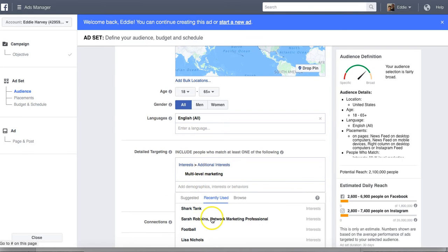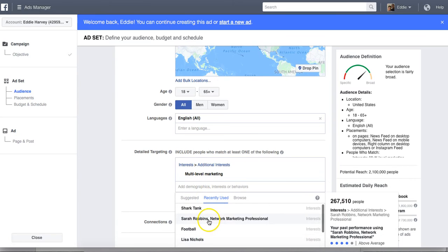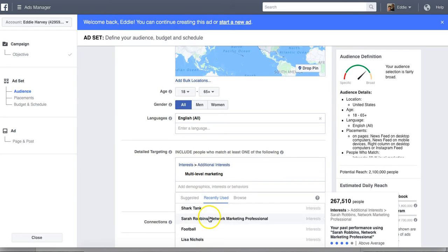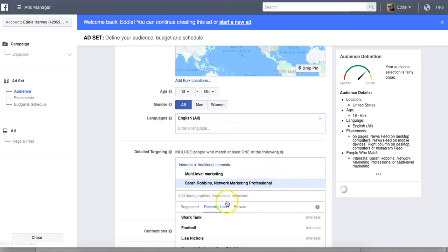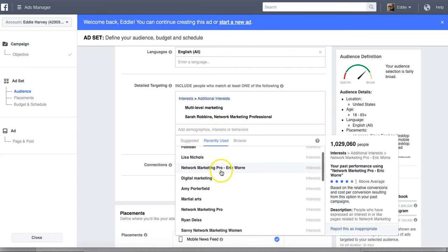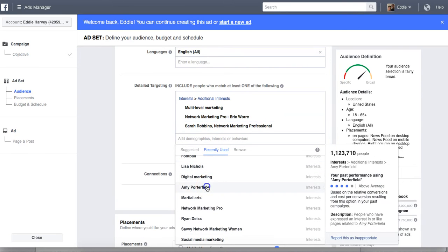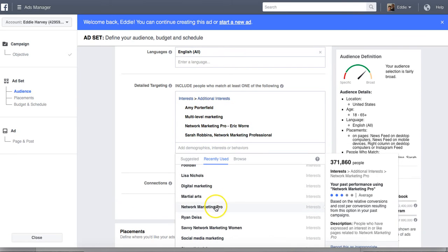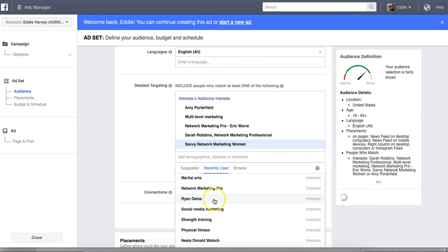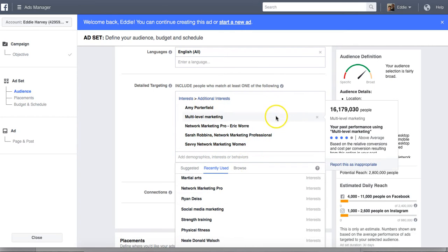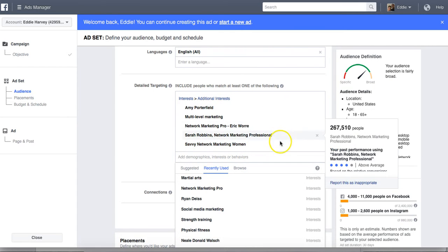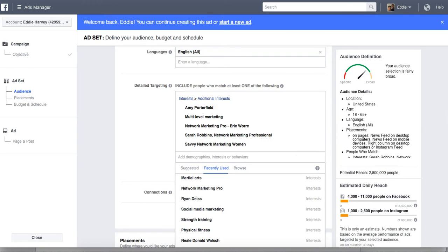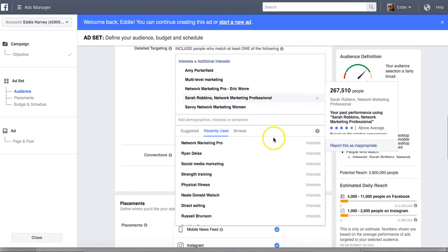So let's say if I pick multi-level marketing, it gives you different, it pulls up recently used and it also pulls up suggested based on what you're doing. I can pick Sarah Robbins, who is a network marketing professional, obviously network marketing pro, Eric Worre. I'm going to do Amy Porterfield. And let's say I'm going to do savvy network marketing women, right? Now look at this. From all of these campaigns I've added, these interests I've added, my potential reach is 2,800,000 people. Okay.